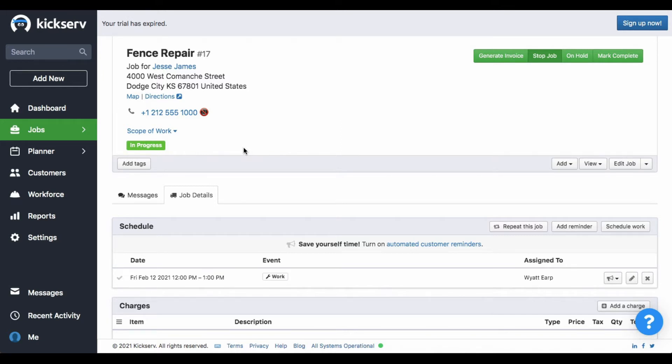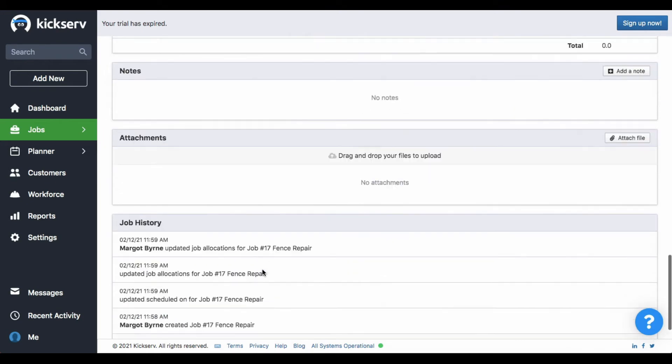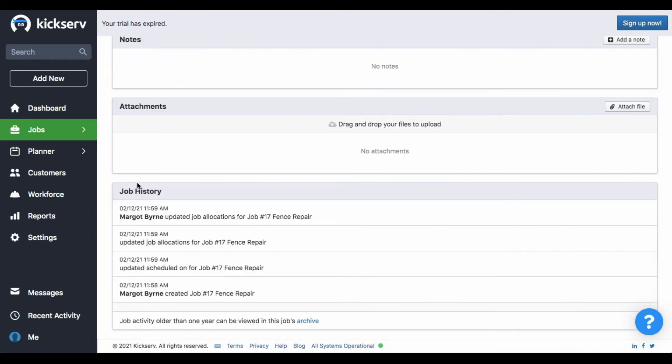Don't forget that the section job history can only be seen on the web platform. It is located at the end of the job record. Here we have it.